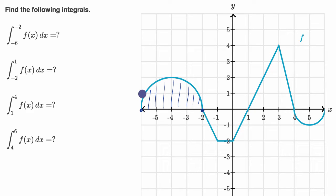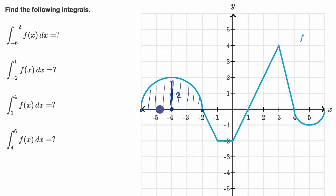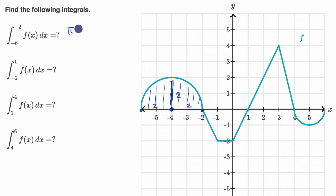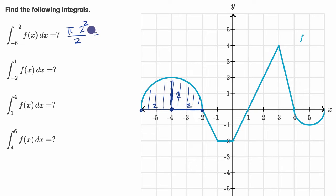This is a semicircle, and we know how to find the area of a circle if we know its radius. This circle has a radius of two — no matter what direction we go from the center, it has a radius of two. The area of a circle is π r squared, so it'd be π times two squared. But this is a semicircle, so we divide by two — it's only half the area of the full circle. So this is going to be four π over two, which is equal to two π.